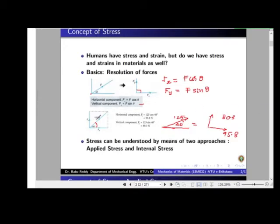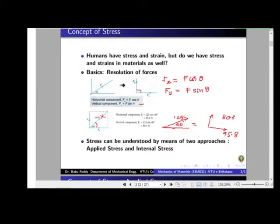In the diagram, observe carefully — we have shown both 125 Newton and Fx, which is not correct. What you should do is remove one of them. Either you show 125 Newton or you show Fx and Fy. In this diagram, since 125 is removed, only Fx and Fy are shown. This represents the effect of 125 Newton replaced by two components.